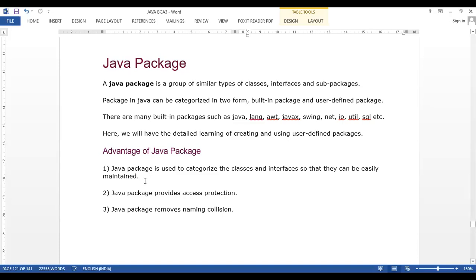The second advantage is that Java packages provide access protection. We can restrict access so that classes in one package cannot be accessed by classes in another package. This access protection feature prevents unauthorized access between packages.